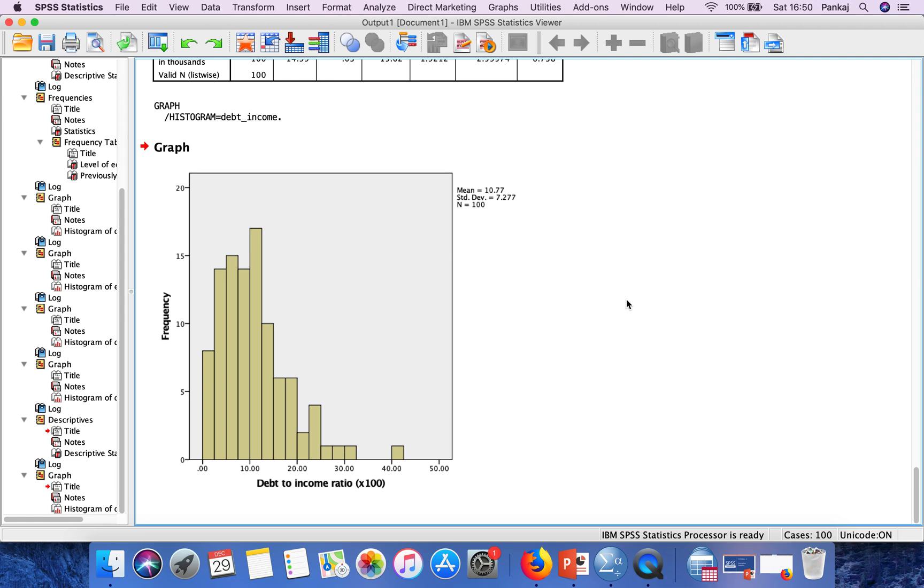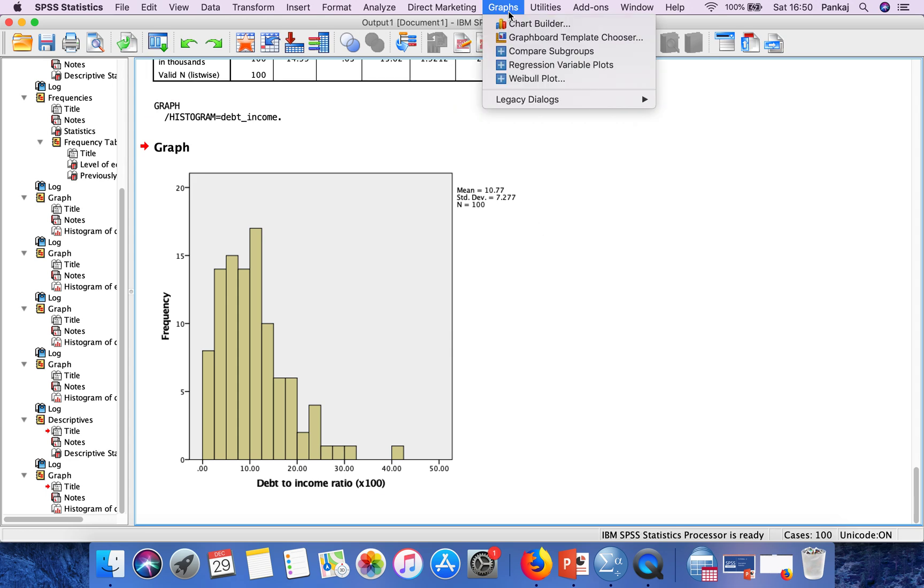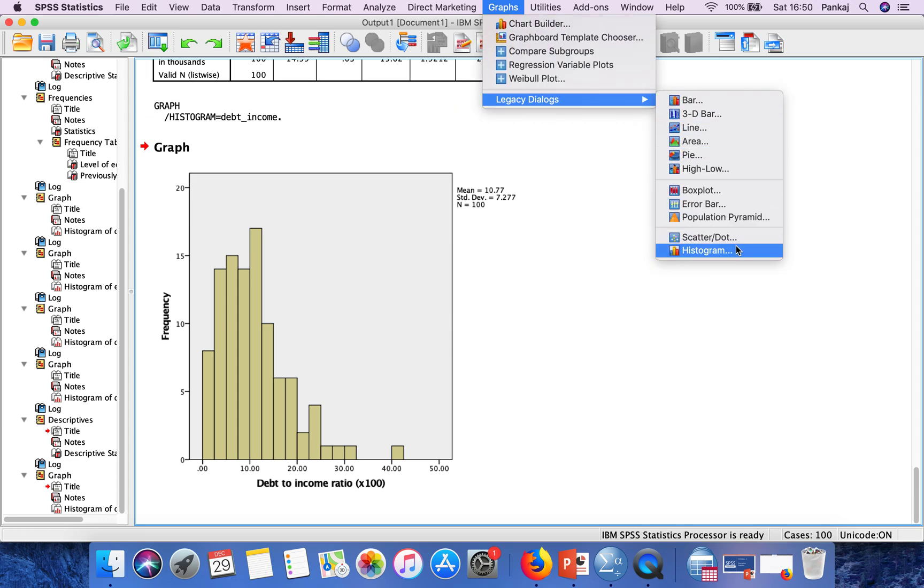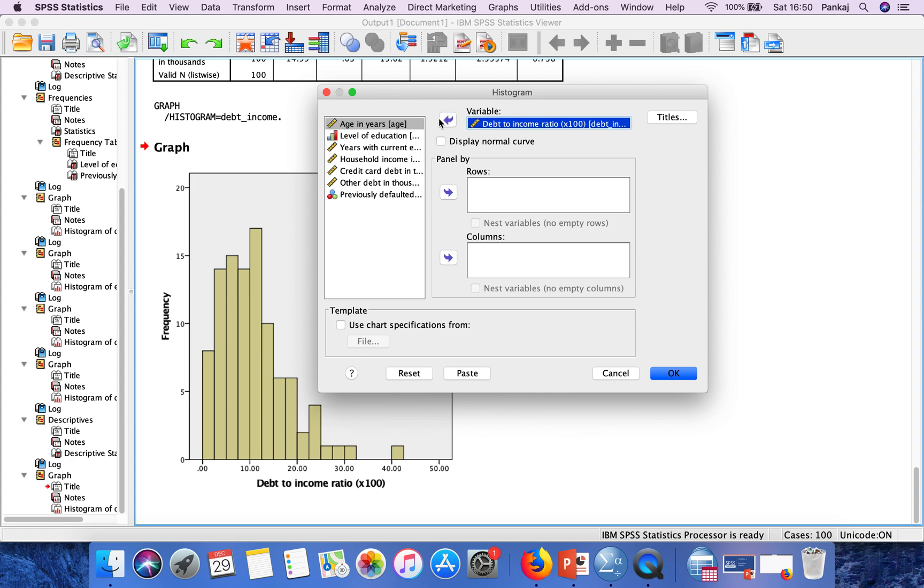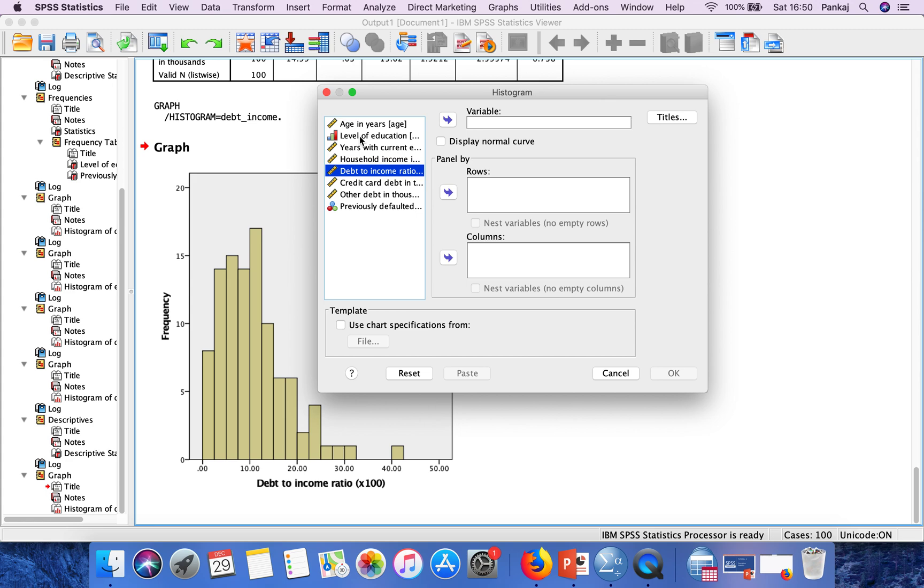Now if you want to generate a histogram for nominal and categorical variables, you have to follow the same process. Go to Histogram, and instead of this interval or scale variable, select an ordinal or nominal variable. Let's say I'm selecting this nominal variable.